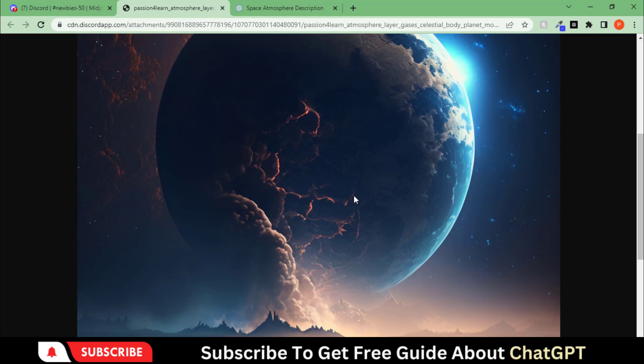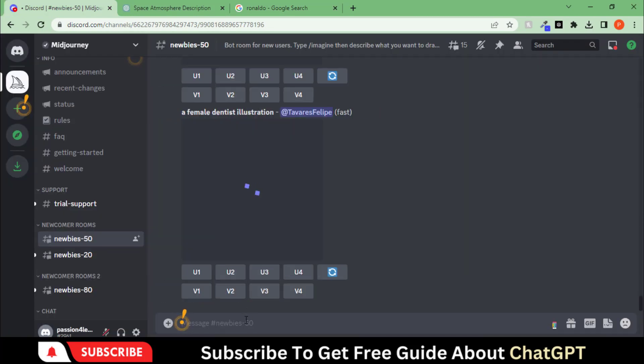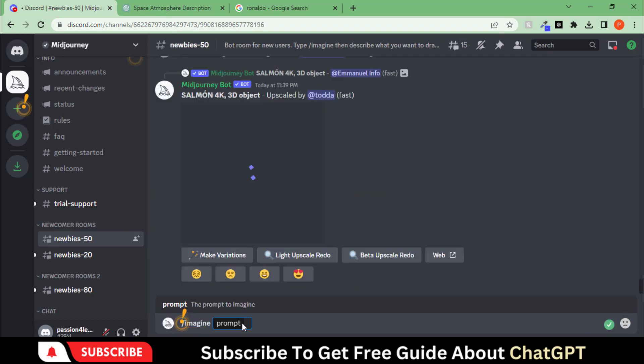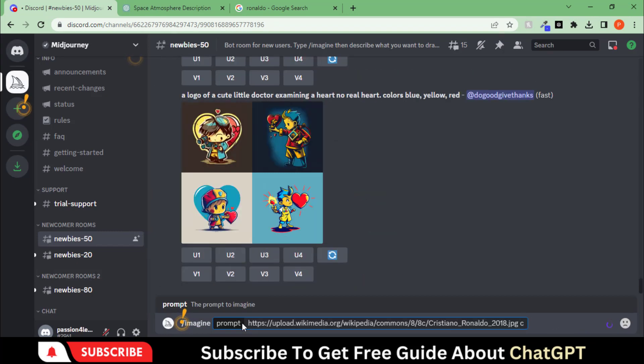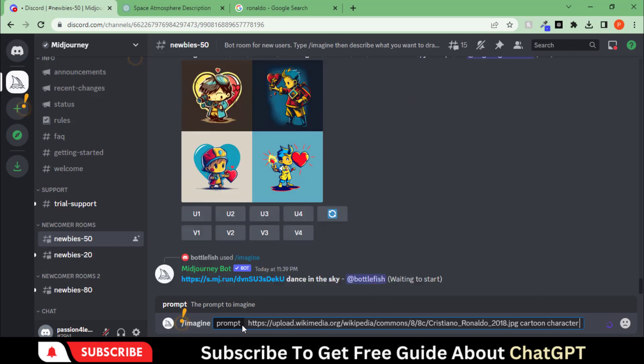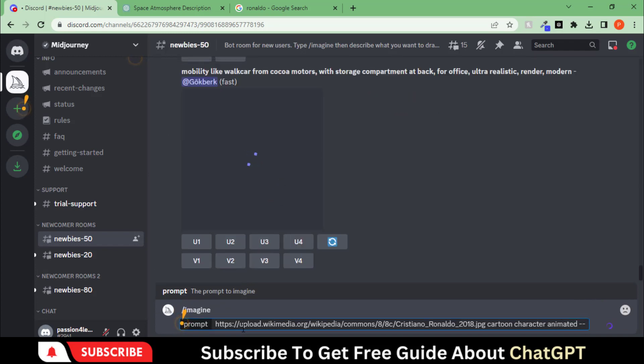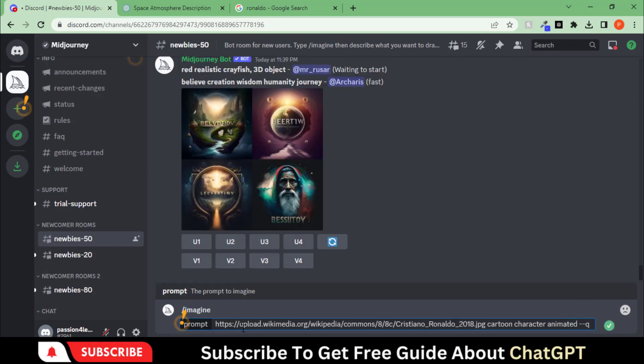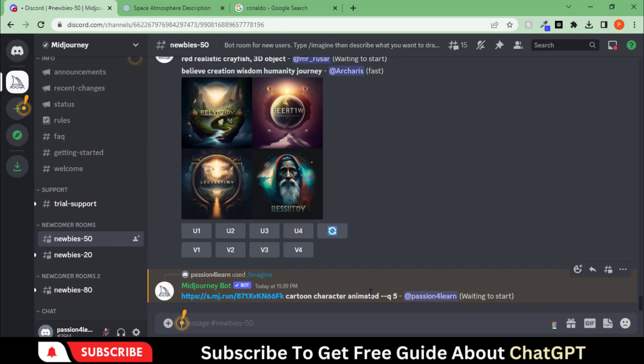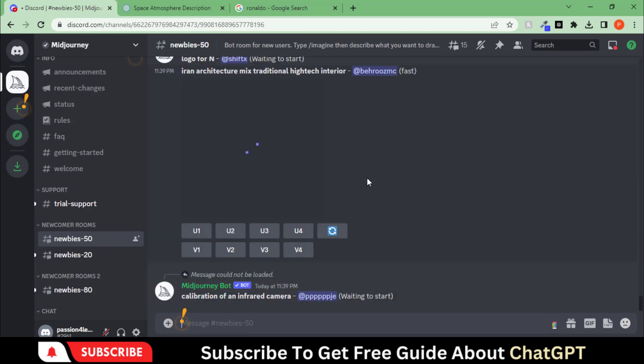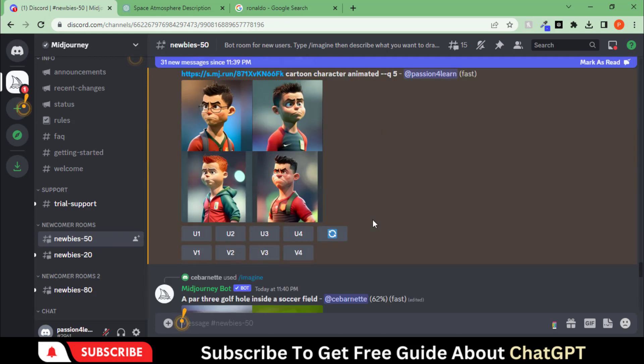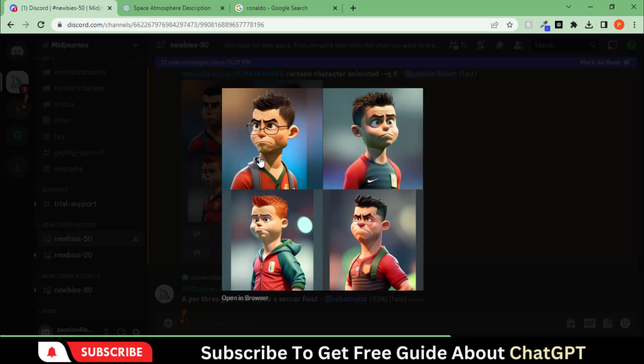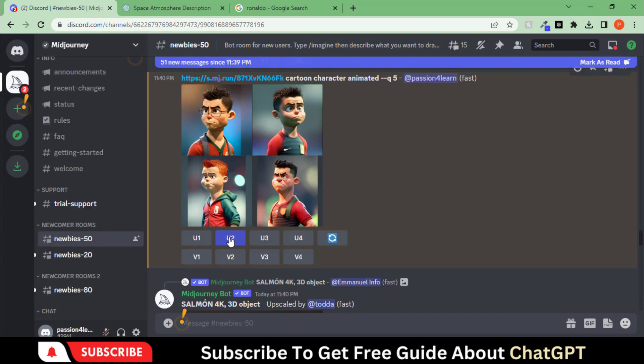You can also use it to convert an image into a cartoon character. Let's try for this image. Copy the image address and paste it here with this text. And press the Enter button. Here you can see the amazing results. Let's upscale it to make variations of the second image.